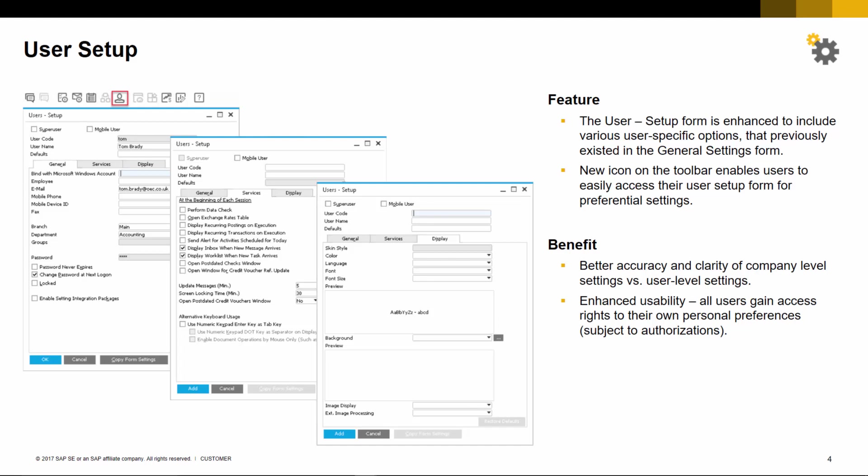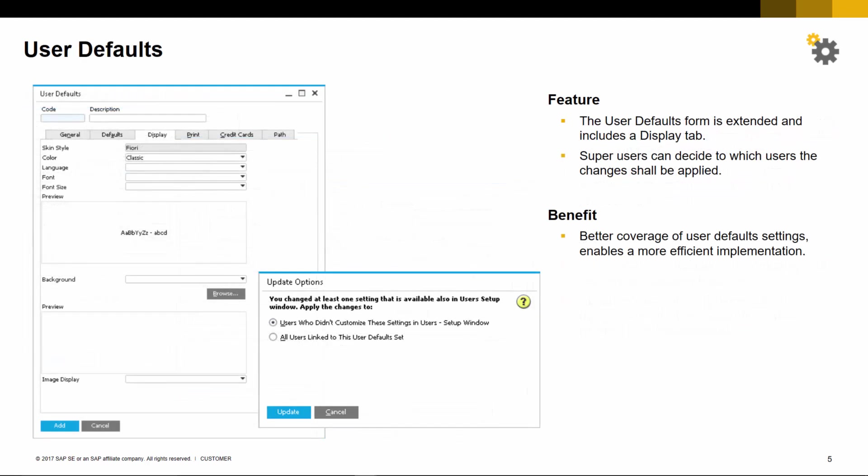This of course is subject to the appropriate authorizations. By default, every user has the authorization to change their personal settings. The user defaults form has been extended to include a display tab to enable users to define the system skin style, color, font size, and language, for example.